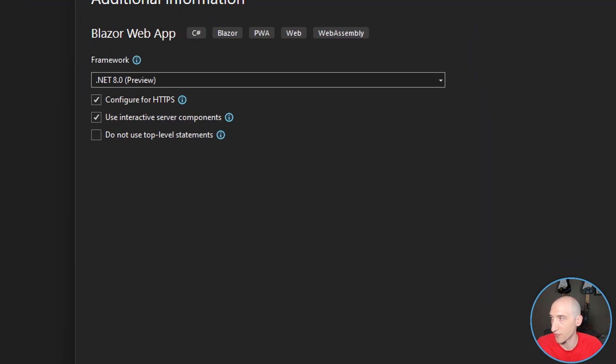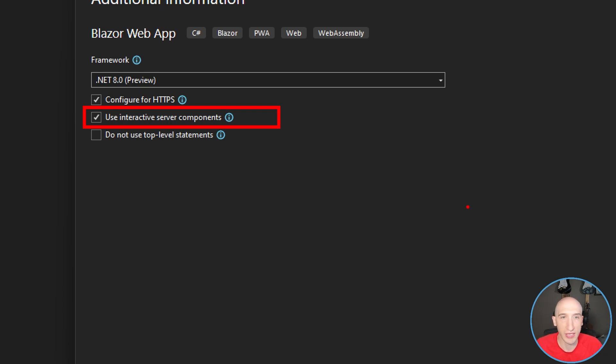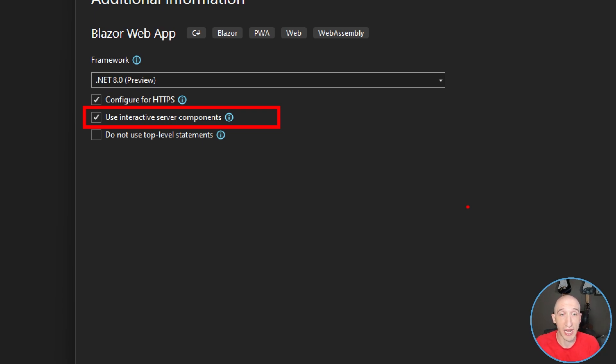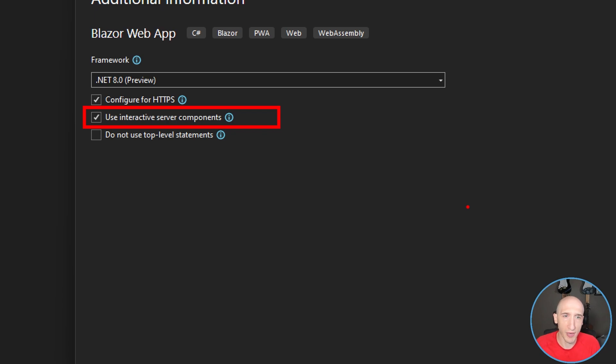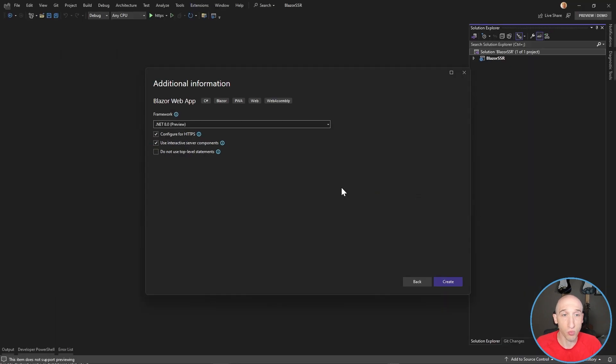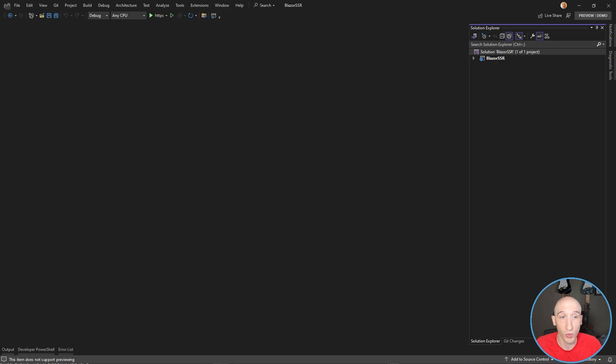So if we click here and zoom in, so now we have this option for use interactive server components, and that's going to add a couple additional things to our template, like it's going to add that counter class, and it's going to have that be server mode render and all that sort of great stuff. So to learn more about that, like I said, click the video that's going to be in the description down below, and that's one thing that came out with the latest preview.